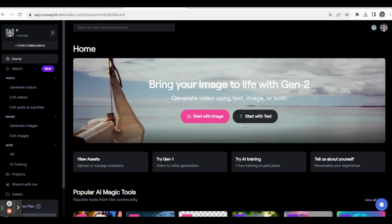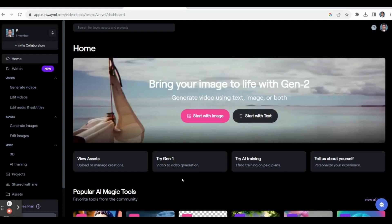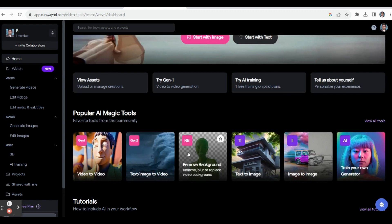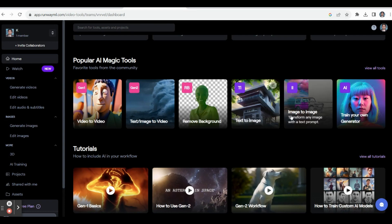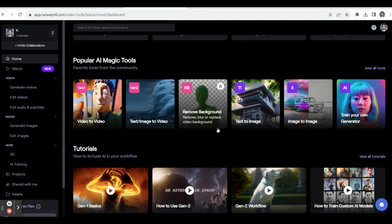This is the home page of Runway AI. Many features are available here — mainly Text to Image, Video, Remove Background, Image to Image, and many other testing features available in Runway AI.